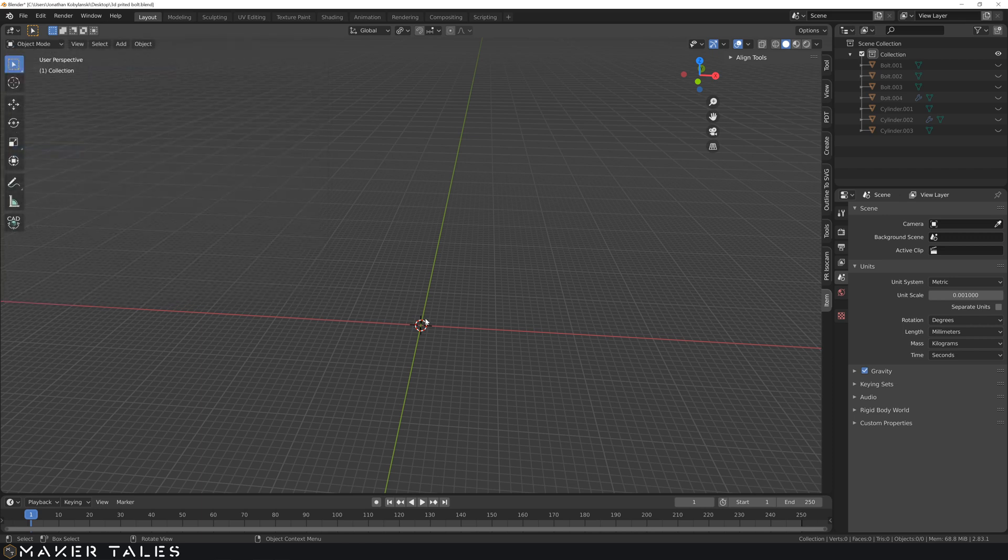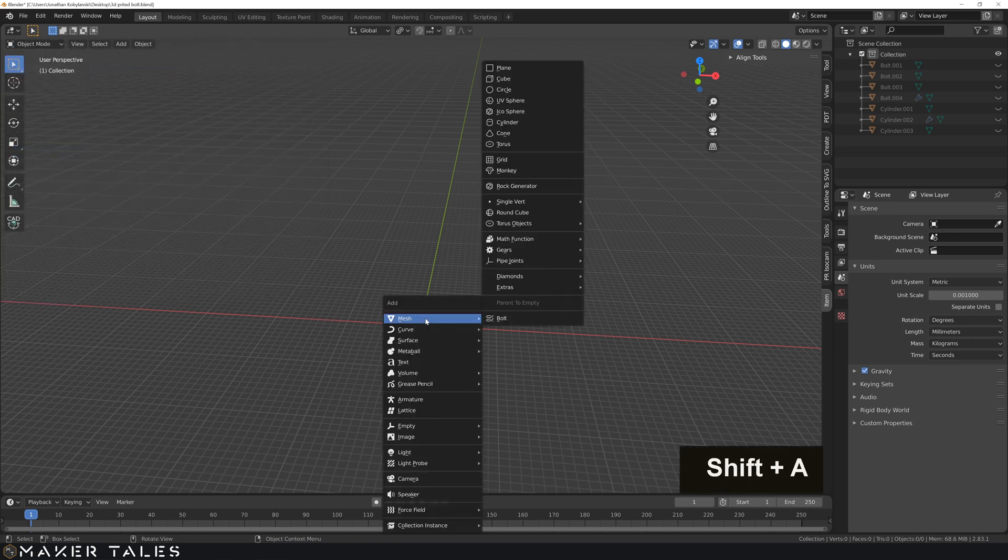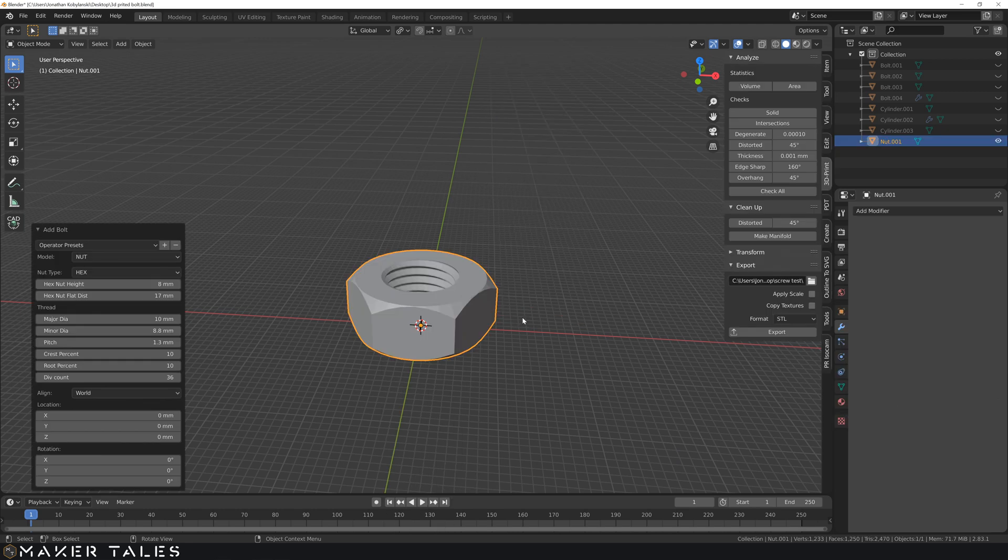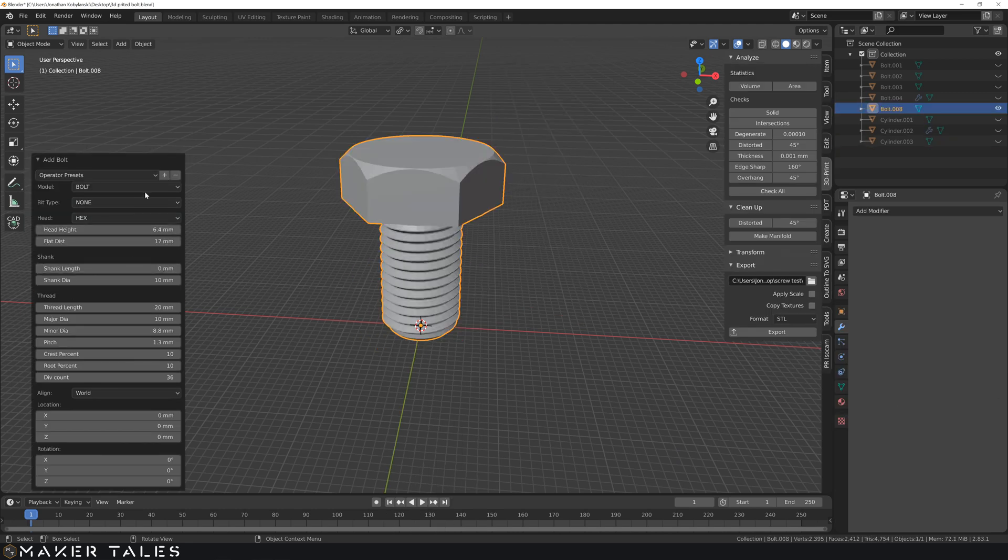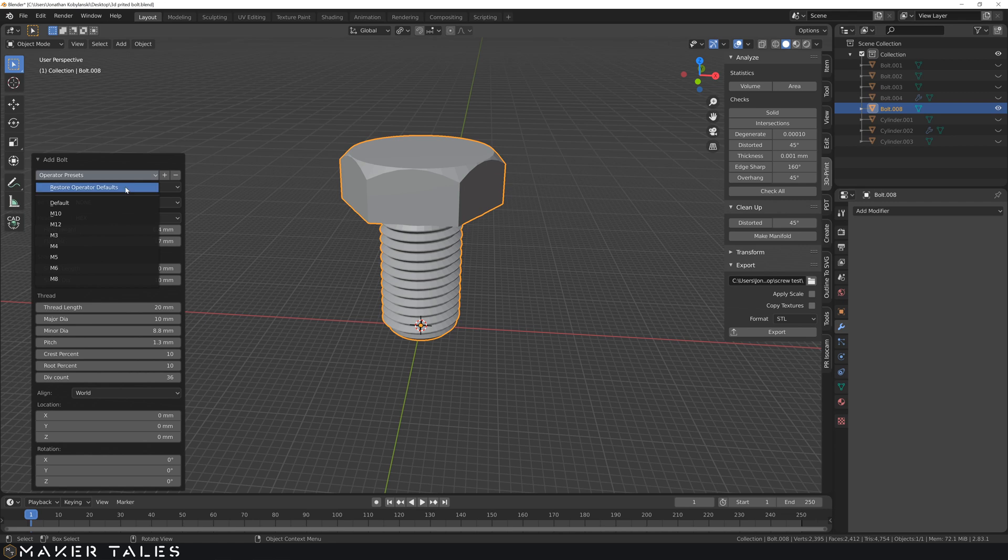So then with that, you just go shift A. Inside of mesh, you have bolt, and this lets you create nuts and bolts. And there's a lovely preset here, so you can pick which bolt it is.